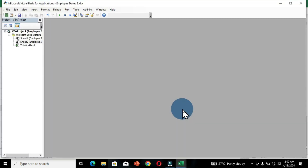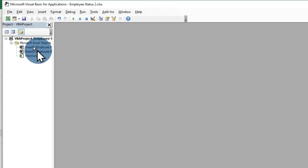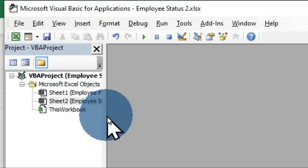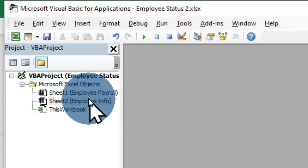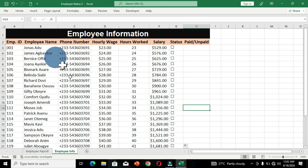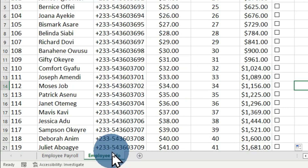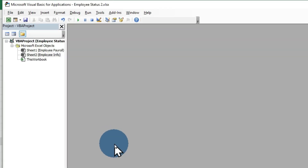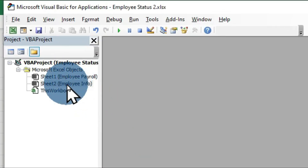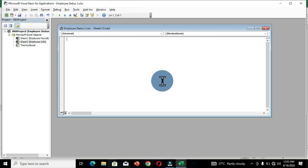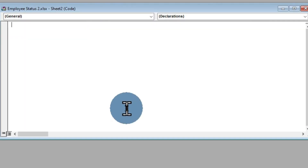This opens up the Microsoft Visual Basic for Applications interface. On the side panel, we can see all our worksheets. I'll drag it so you can see — we have two worksheets in our workbook: Employee Payroll and Employee Information. Currently we are working in Employee Information, which is why we have two worksheets in VBA. I'm going to double-click on Sheet 2, which brings up the code interface so we can write the code to link all our checkboxes to their individual cells.